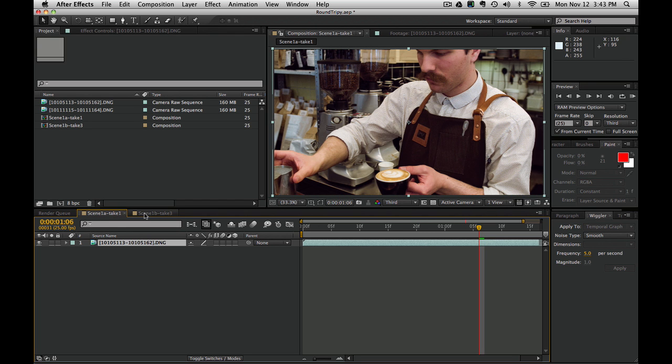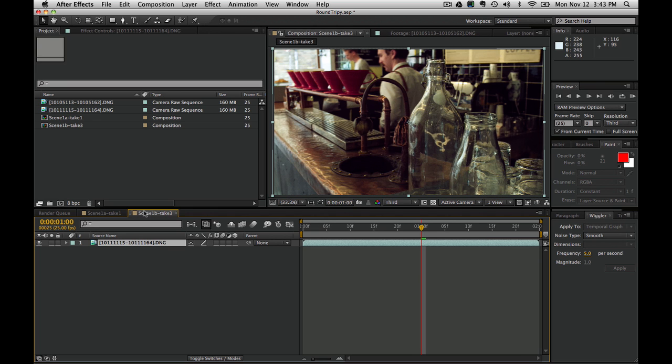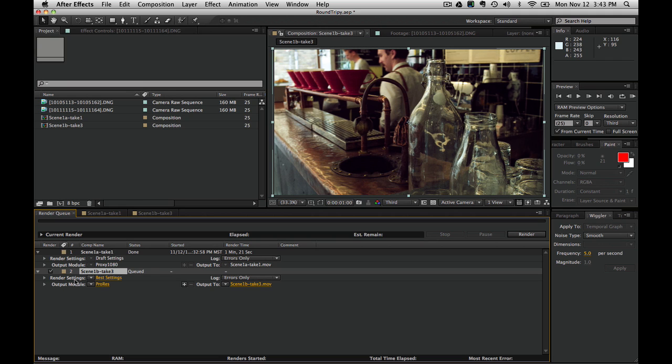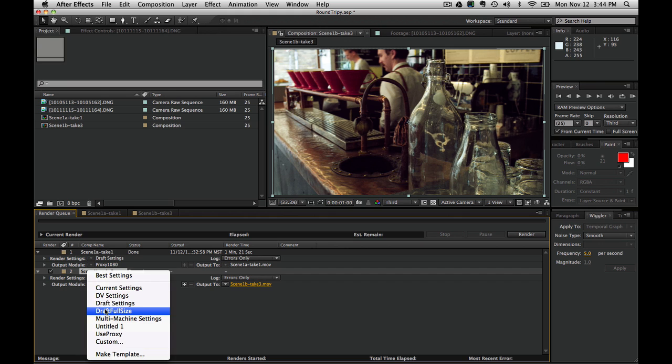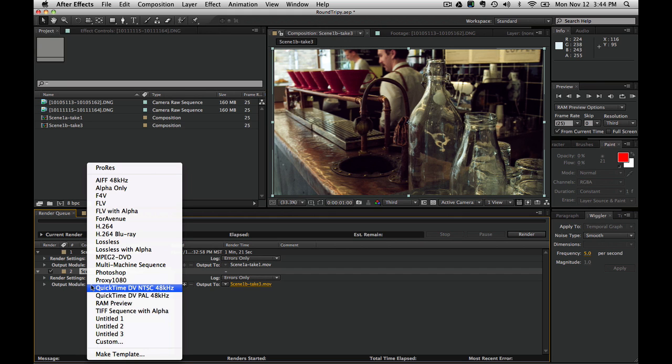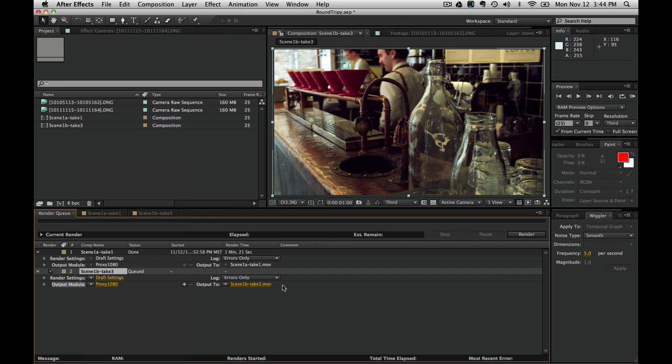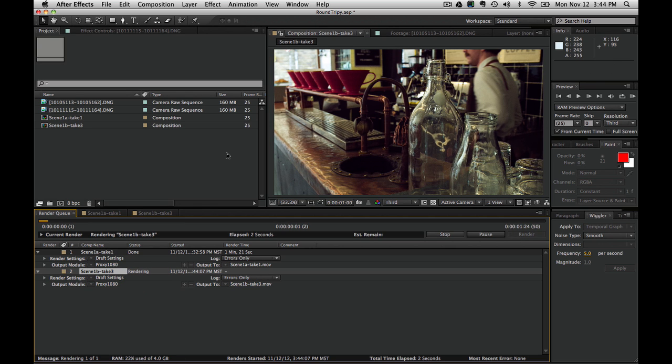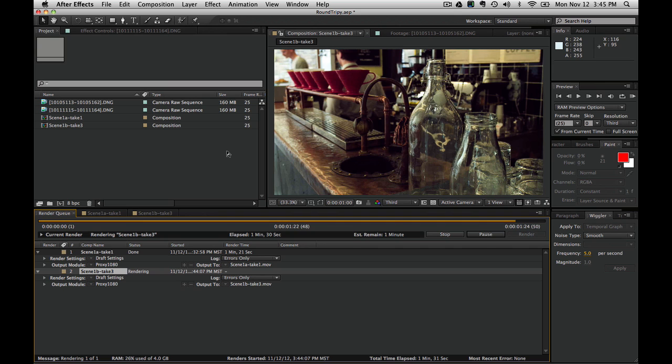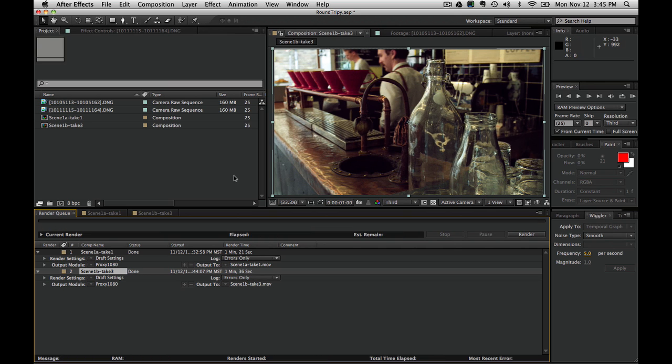What I'm doing is exporting a small proxy file, although I'm not using the proxy system. Then we're going to edit those in Premiere and swap them out for the originals. We're going to add this to the render queue and use some draft settings. I made a preset called Proxy 1080. That took about two minutes to render two seconds of footage. This is 1080p raw footage.